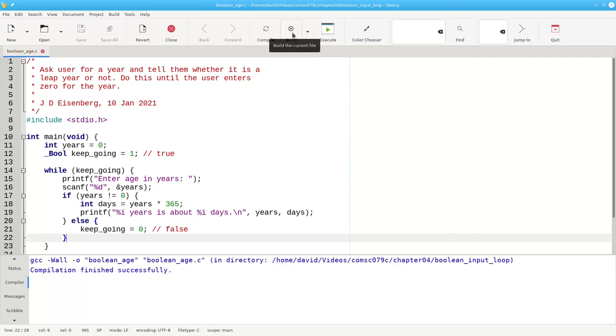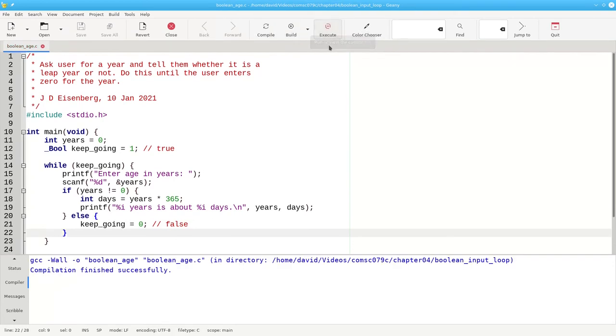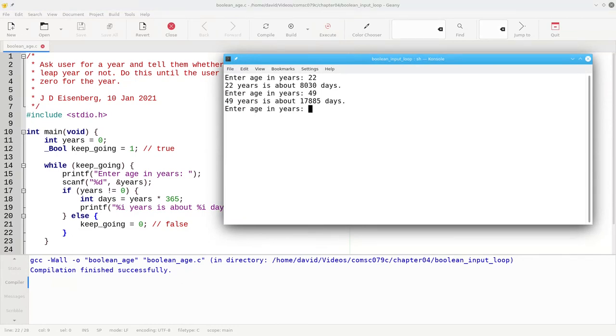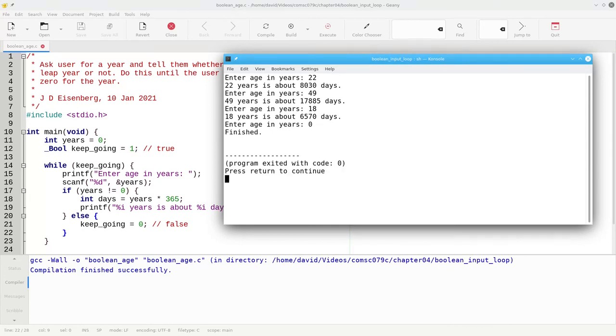Let's build and run, and the program lets us enter ages, as many as we want, until we type 0, and the program finishes.